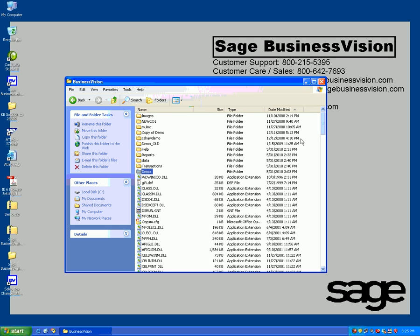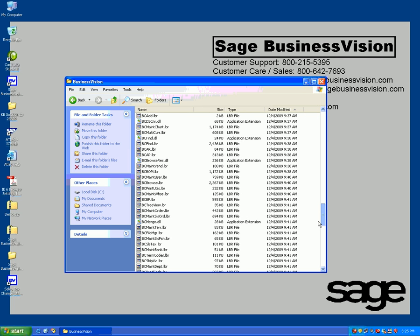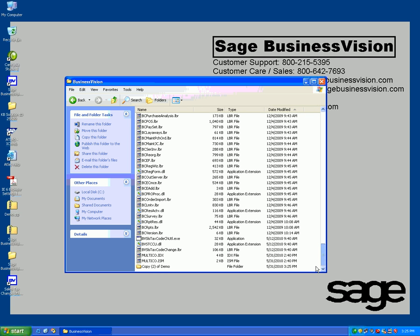Once it's finished, go to the bottom of the directory to see Copy 2 of demo, which is now complete.